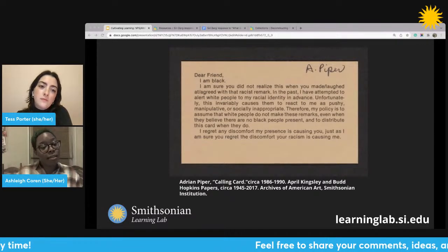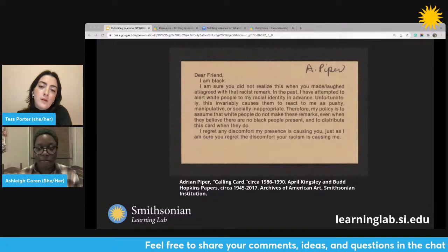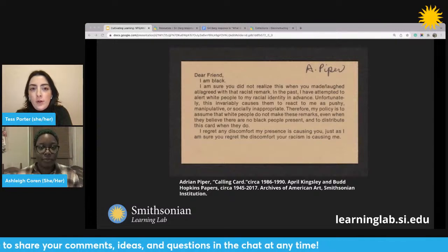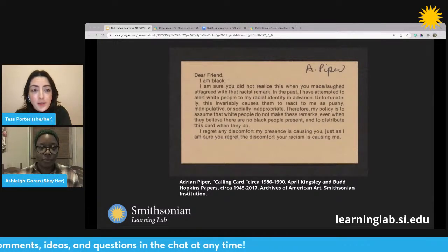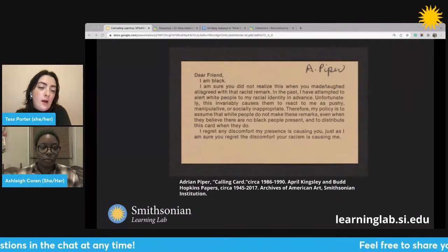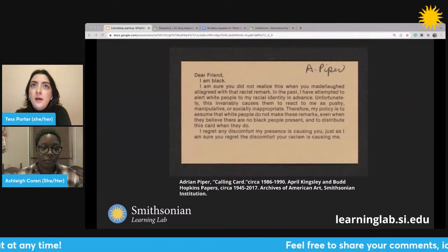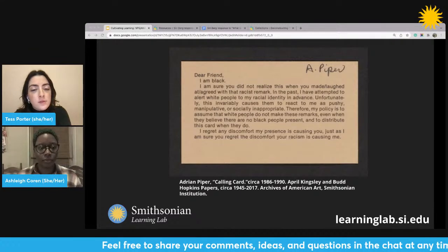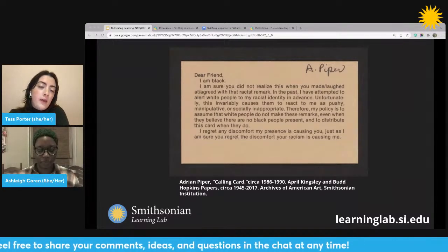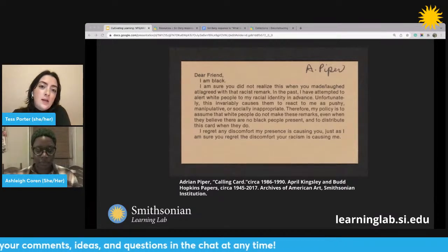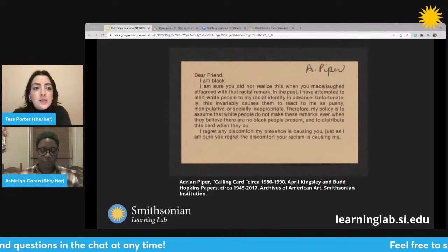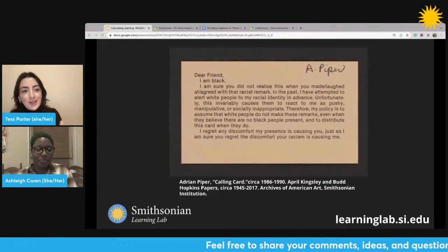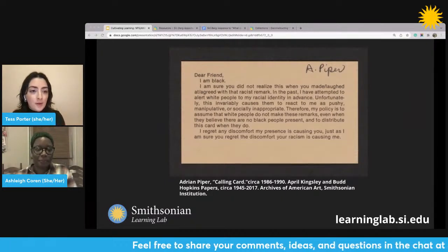My next question is: what assumptions or generalizations are being made in this particular art object? Tess, when you're reading this really tiny card, what assumptions or generalizations do you think are being made — by either the actual author of this text, or the audience that this person is speaking to? That is a great question. You've already touched upon some of the possible generalizations that may already be made on the intended audience of this card or the intended recipient.